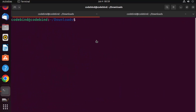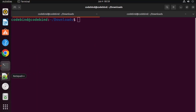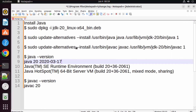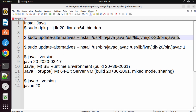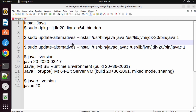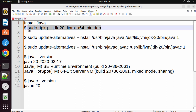Once done, clear your terminal with the 'clear' command. Now that Java is installed, you need to do two additional settings before you can start using the java command. I'm going to put all these commands in the description of this video so you can directly copy and paste them into your terminal.